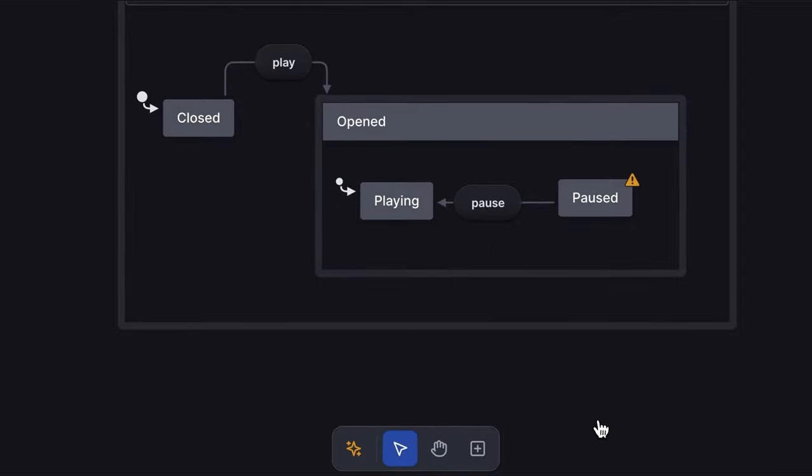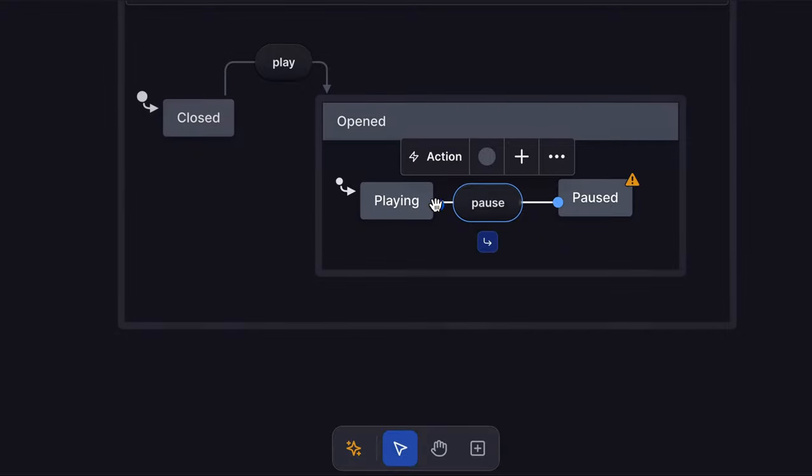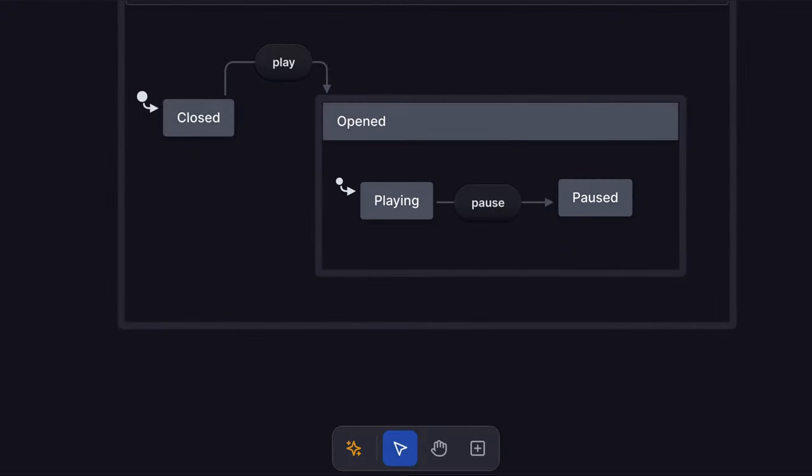We get these warnings because the paused state is unreachable, as our video player is transitioning to playing on pause. Another way to switch the source and target states is to drag the ends of the transition to swap them to different states.